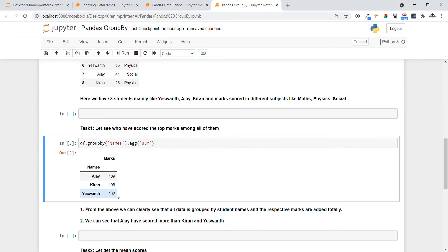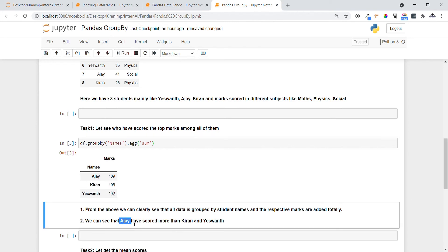Yeah, you can see the total marks scored by Ajay in all different subjects is 109, Kiran is 105, and Yeshwanth is 102. From the above you can clearly see that all data is grouped by student names and respective marks are added totally. And again we can see that Ajay has scored more than Kiran and Yeshwanth. So GroupBy helps a lot for doing this analysis.